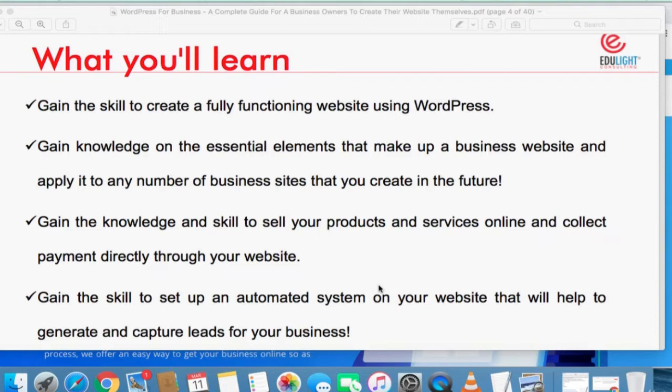What it means is you could have friends that are also doing business, and you make money from creating websites for them. So apart from that, you gain the knowledge and the skill of selling your products and services online and collecting payment directly through your website.